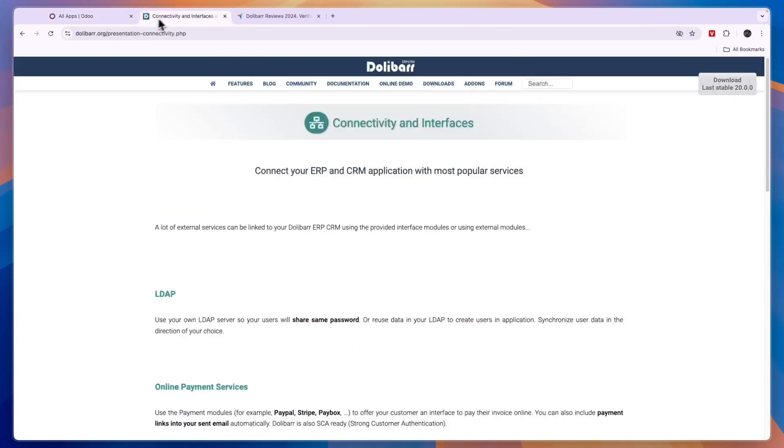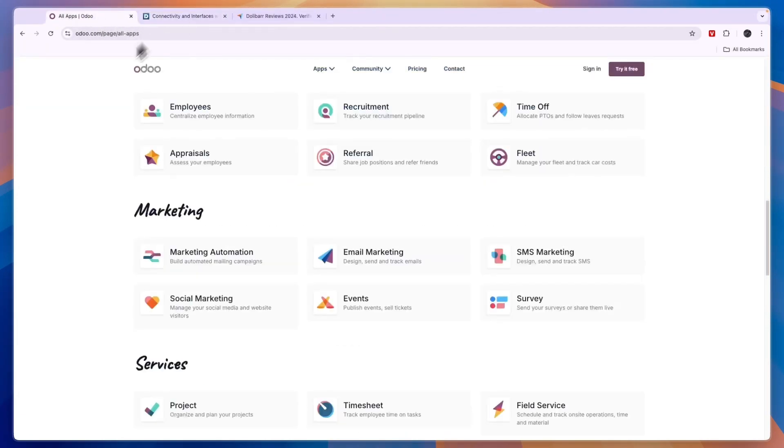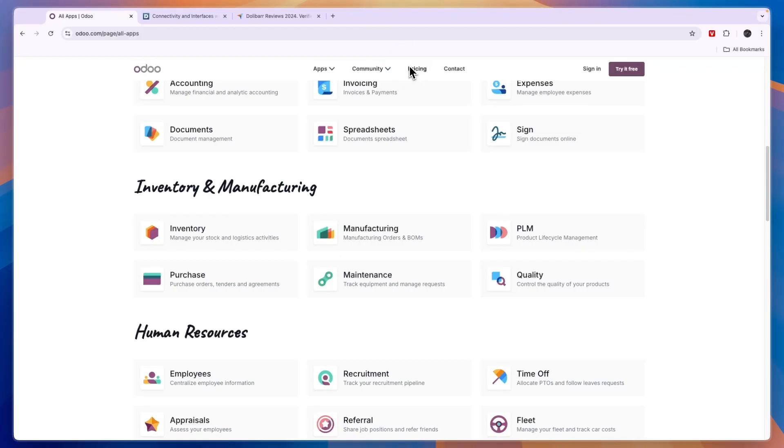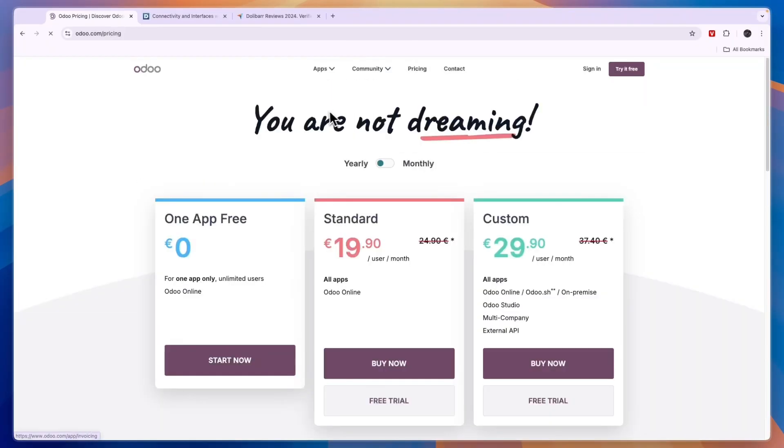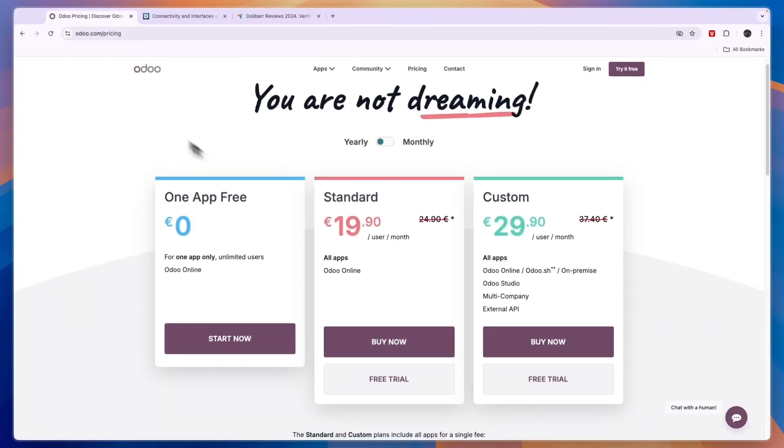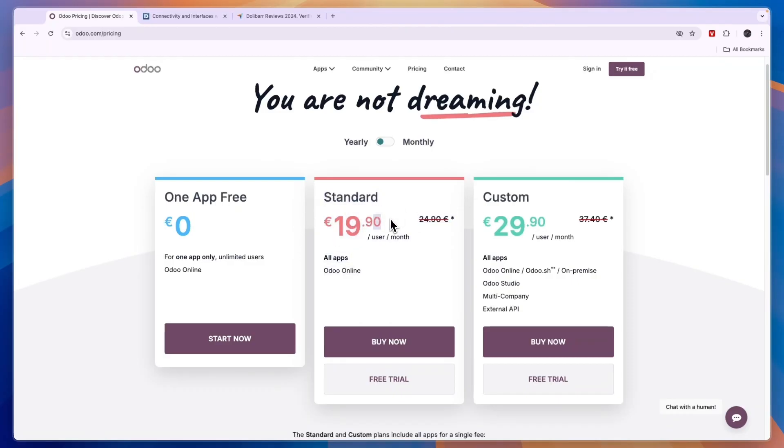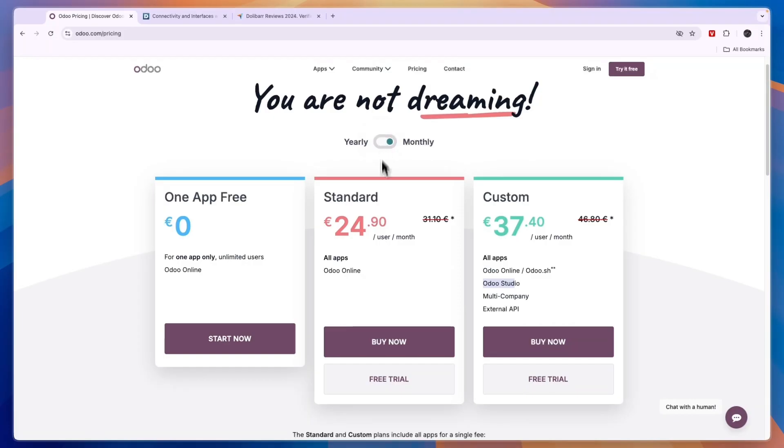So which one should you be picking, Odoo or Dalibar? Before I give you a conclusion, I'll take a look at their pricing. Odoo can be used for free for one app with unlimited users. The standard is 19 euros and 90 cents per user per month for all apps. The custom plan gets you additional features such as multiple companies and customization. If you pay monthly, it's a bit more expensive.